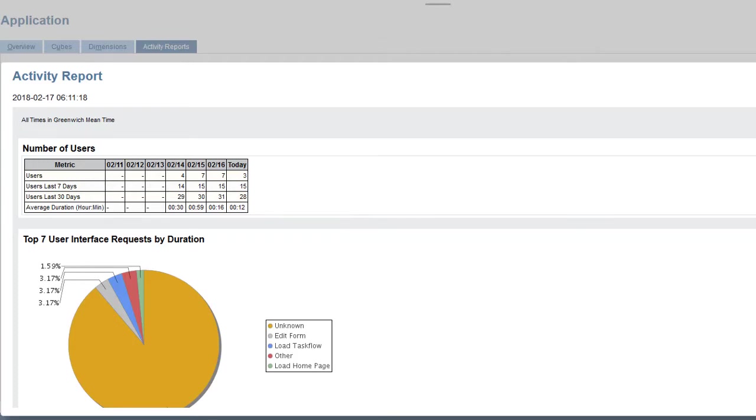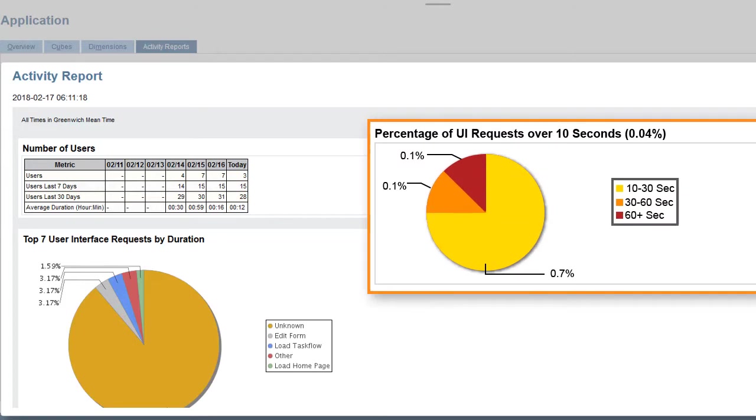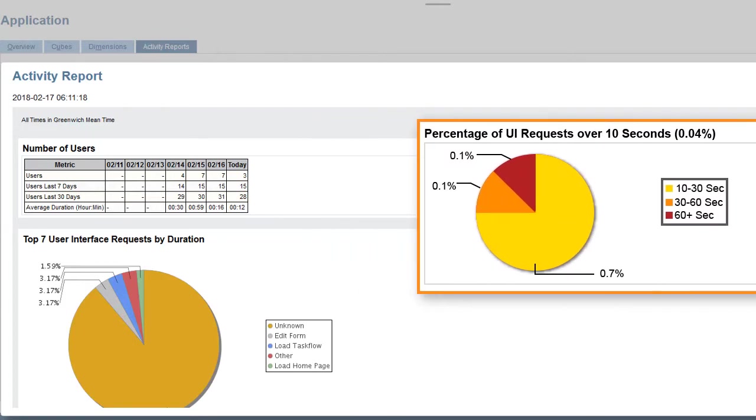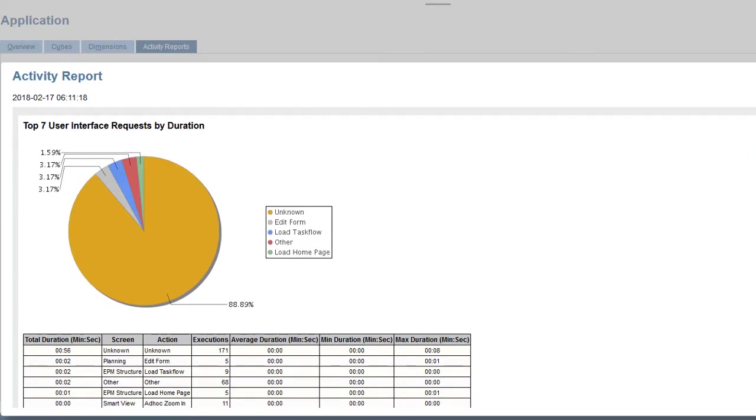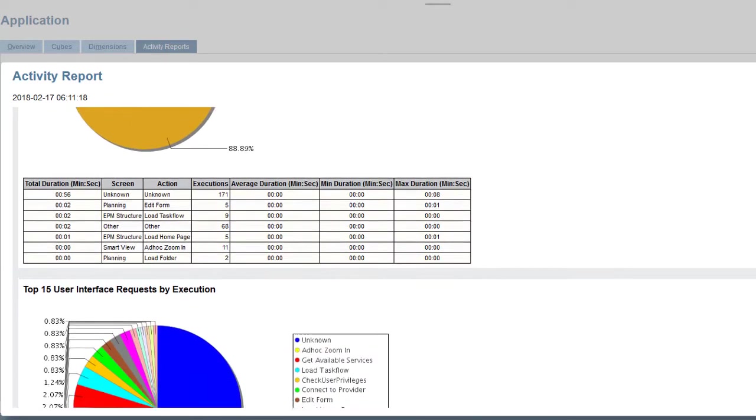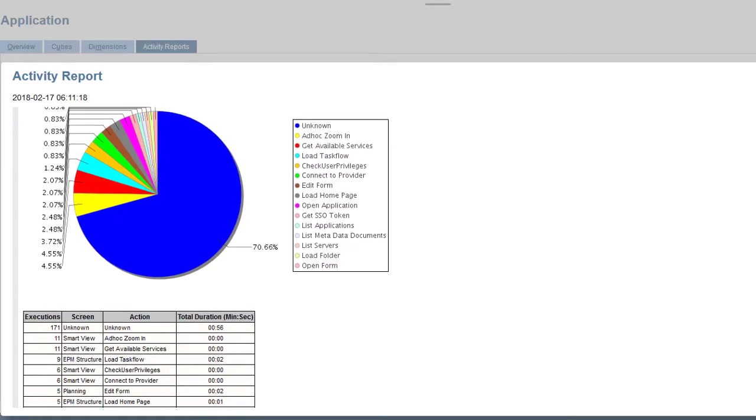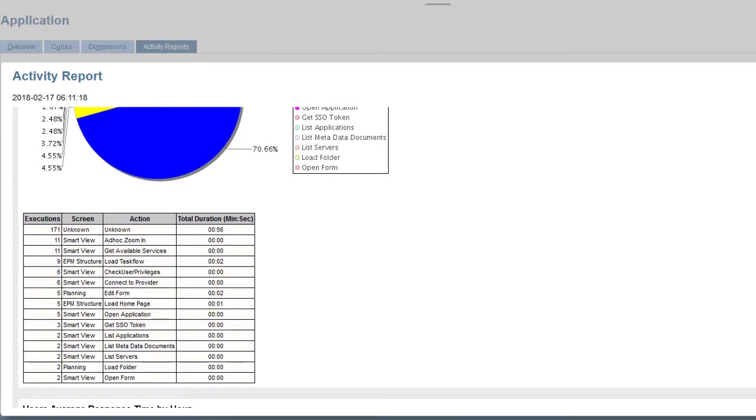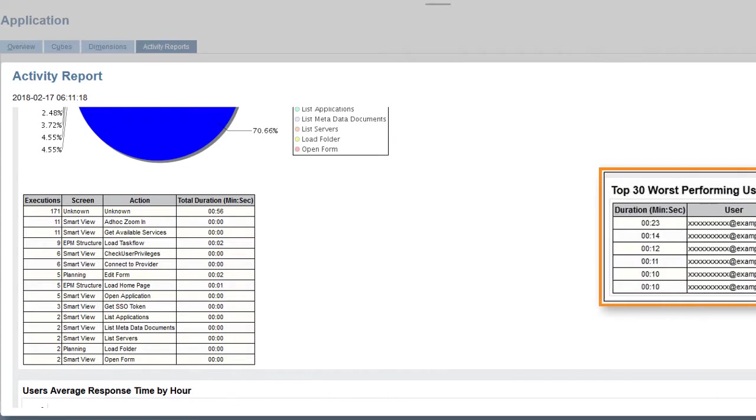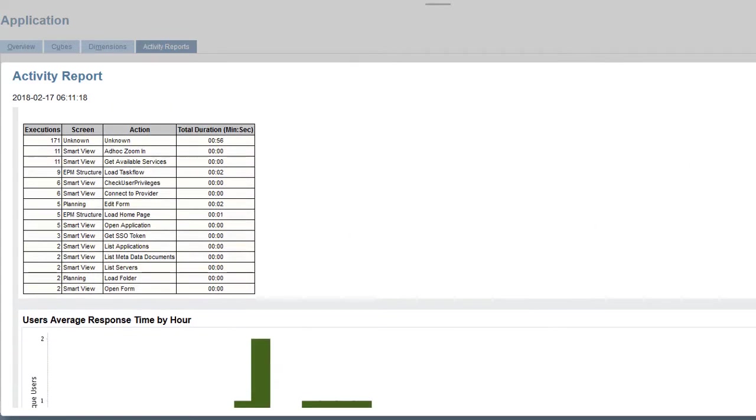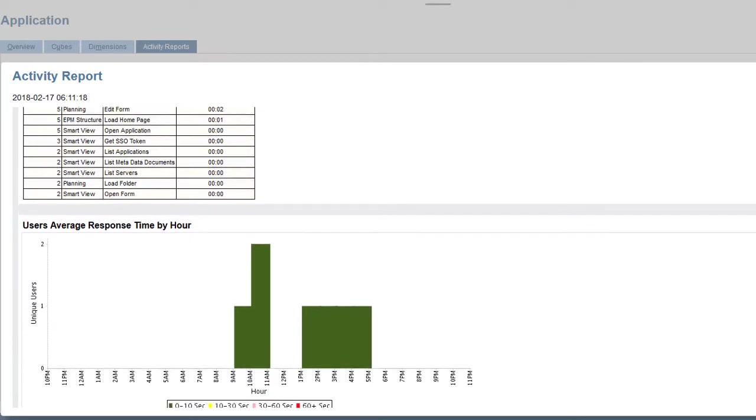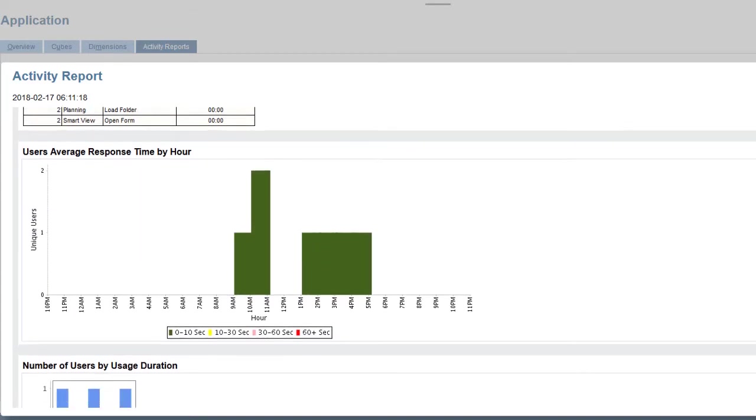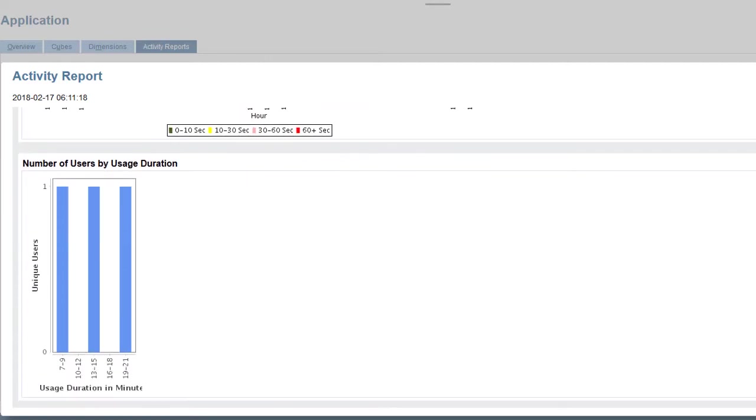You can also see performance characteristics like the percentage of user interface requests over 10 seconds, the top 7 user interface requests by duration, the top 15 user interface requests by execution, the top 30 worst performing user interface actions over 10 seconds, and your user's average response time by hour.